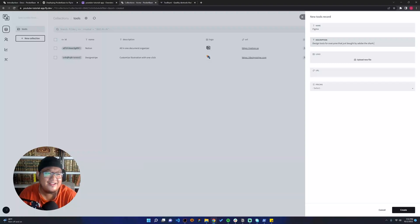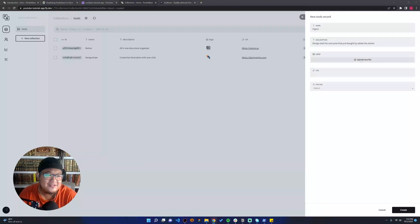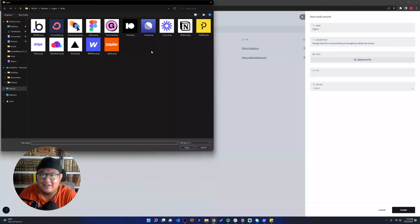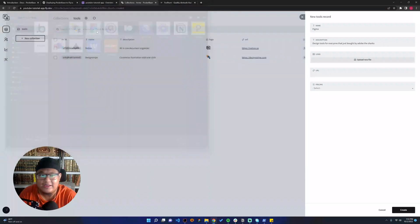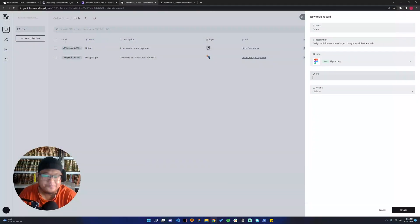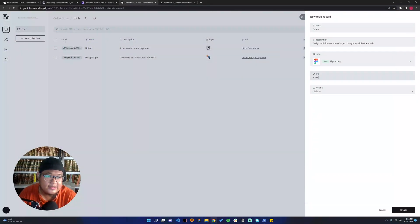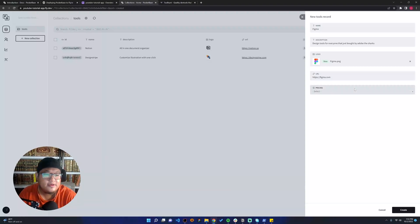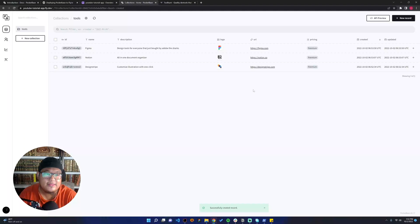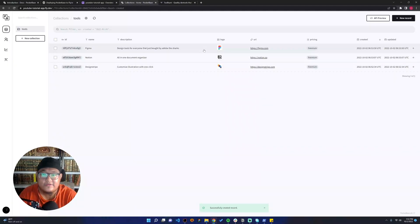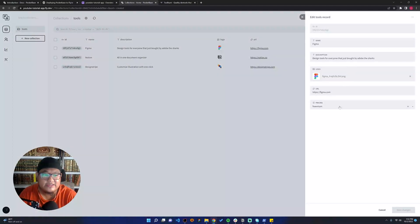It's https://figma.com, let's say it's premium. Okay, let's create. Just for the second example, I will change this as free.